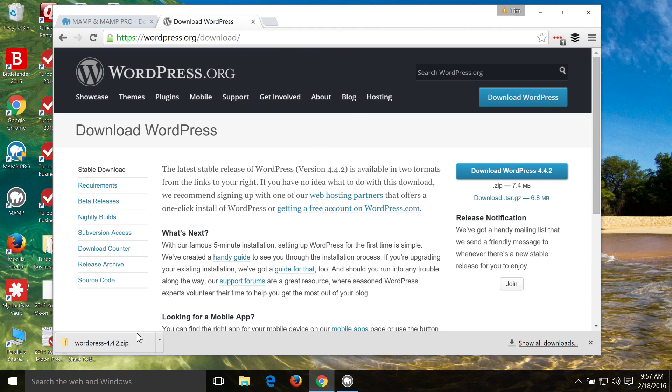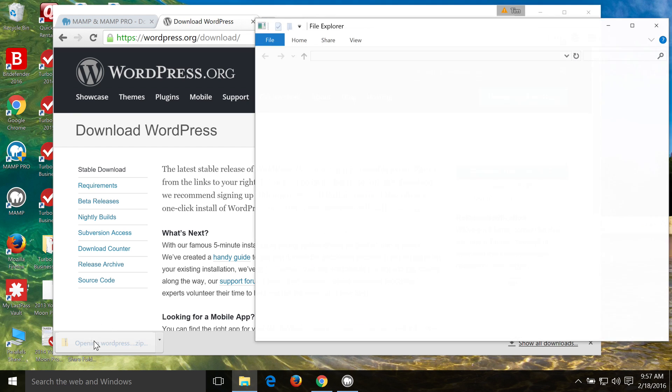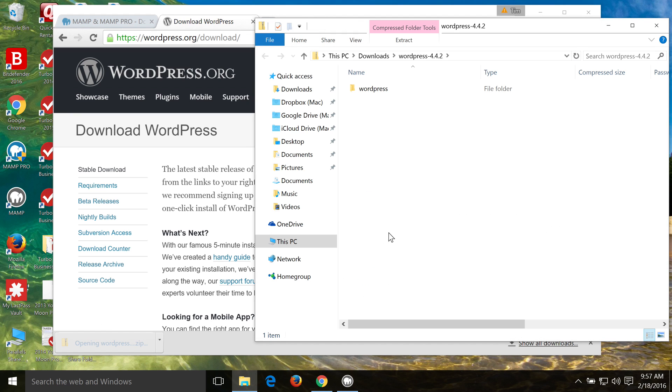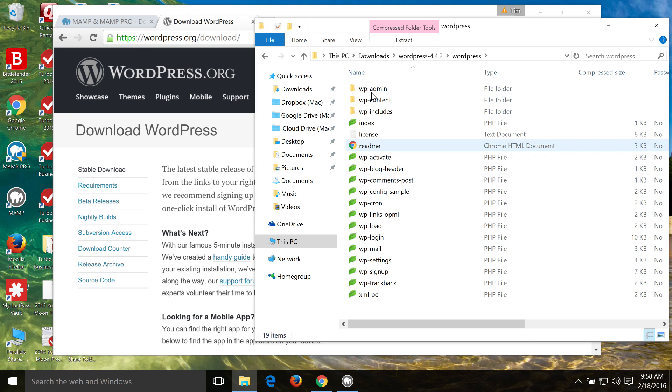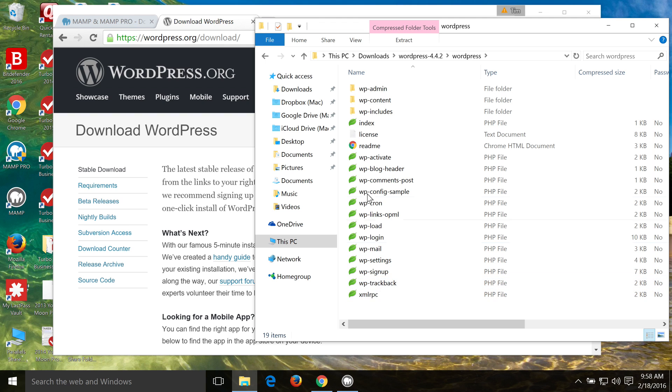After WordPress is downloaded, we want to open up the folder. And then we're going to open up this WordPress folder that's inside that zip file. And we've got all the files that we need here for WordPress.